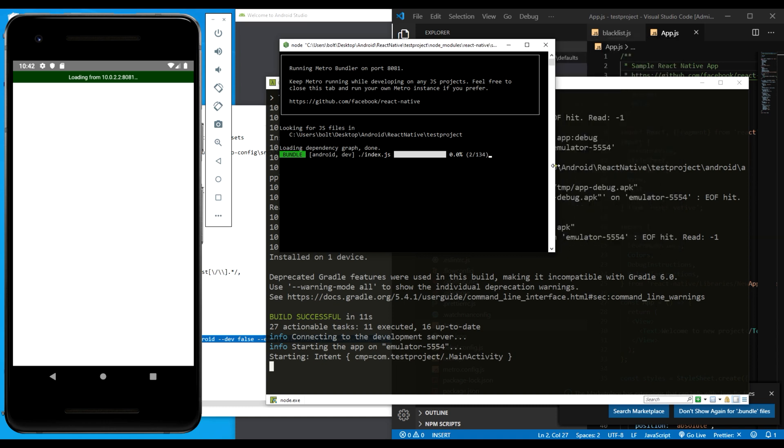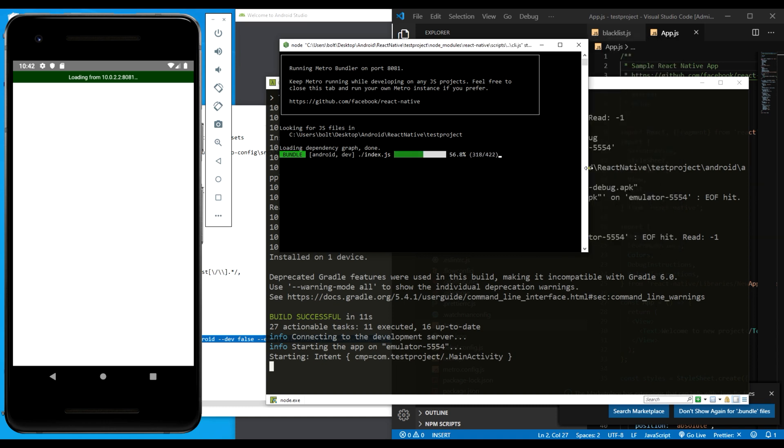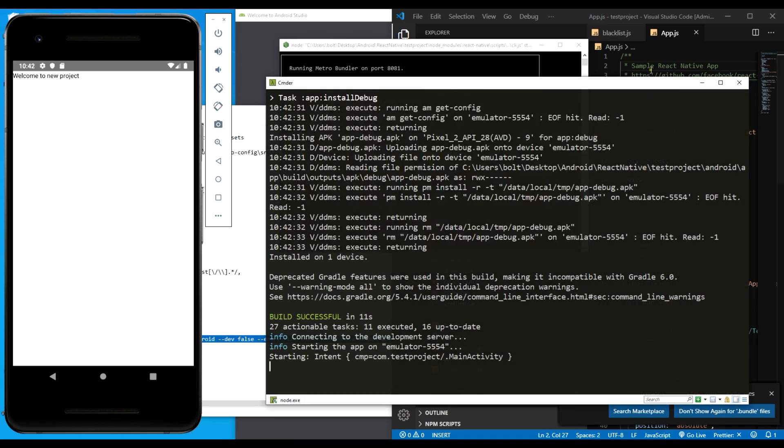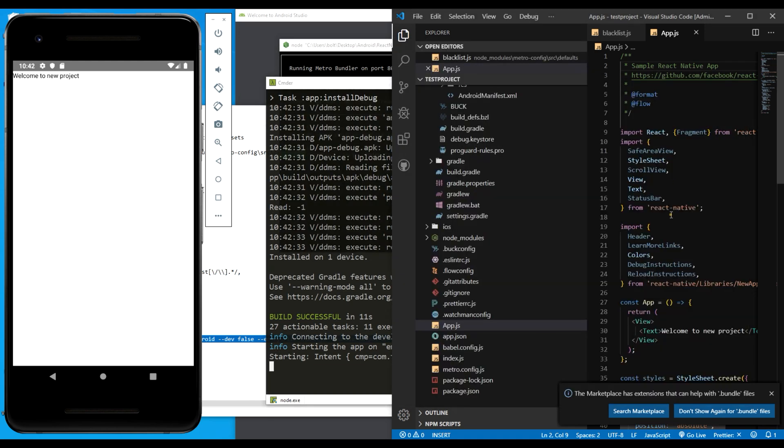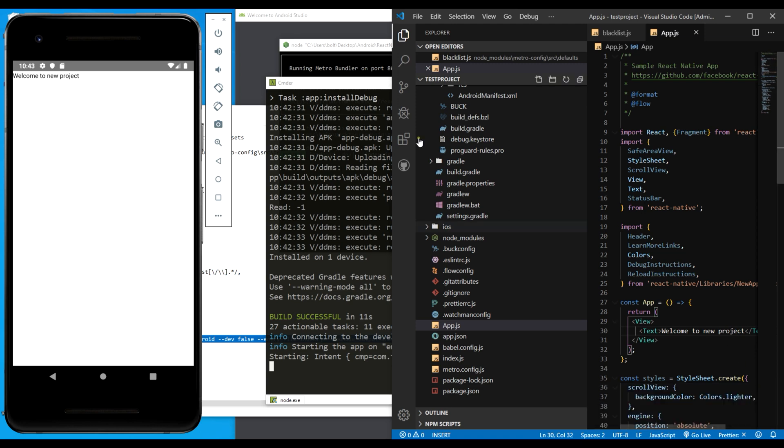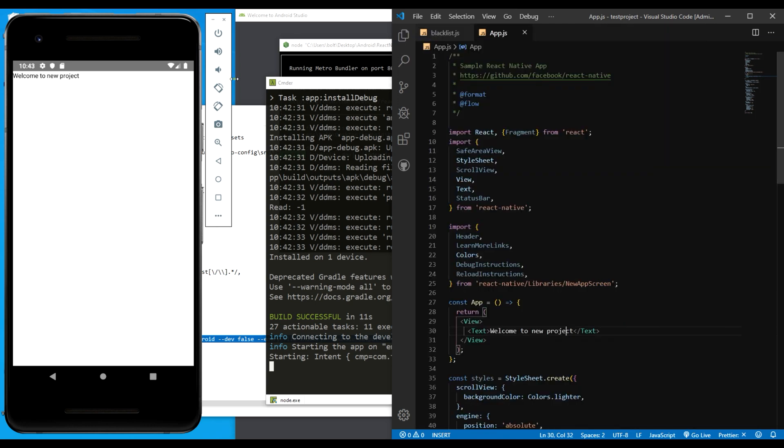Let's wait a moment. As you can see, I typed down welcome to new project over here and you can see exactly that over there.